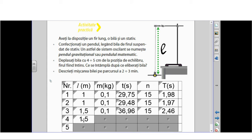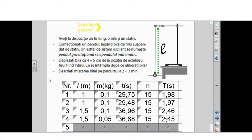Am continuat experimentul luând lungimea pendulului egală cu 1.5 m, dar am modificat bila — am luat bila de 100 grame și am înlocuit-o cu bila cu masa de 50 grame. Am măsurat timpul în care s-au efectuat 15 oscilații. Urmărind valorile obținute în experimentele 3 și 4, putem constata că la schimbarea masei bilei, perioada de oscilație nu s-a modificat. Deci, perioada oscilației depinde de lungimea pendulului, dar nu depinde de masa corpului suspendat.